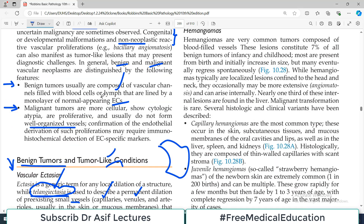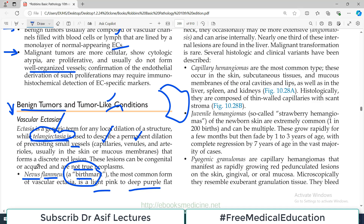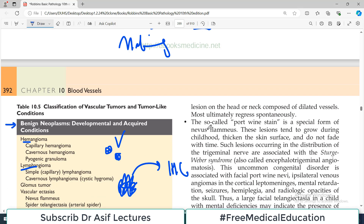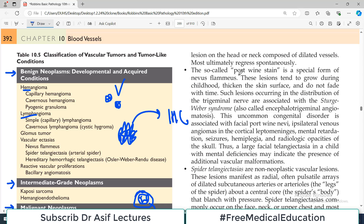Nevus flammeus is a common example of a birthmark. The so-called port wine stain is a special form of nevus flammeus. These lesions tend to grow during childhood, thicken the skin surface, and do not fade with time — they persist. Such lesions occurring in the distribution of the trigeminal nerve are associated with Sturge-Weber syndrome. When the lesion appears along the trigeminal nerve pathway, it is associated with this specific syndrome.